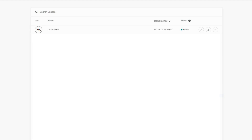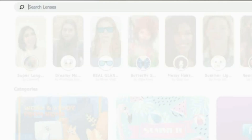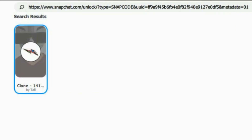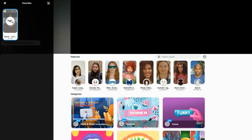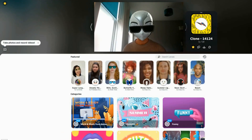Once copied, go back to Snap Camera and paste the URL link. Click the star icon and select your favorites. Click your Clonex lens and if you look at the camera, you'll see that it works.